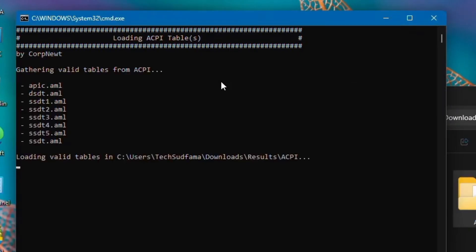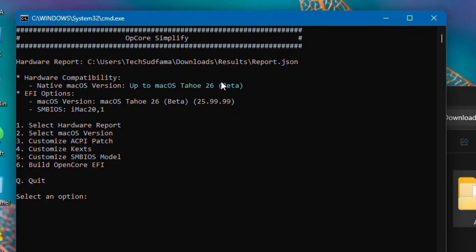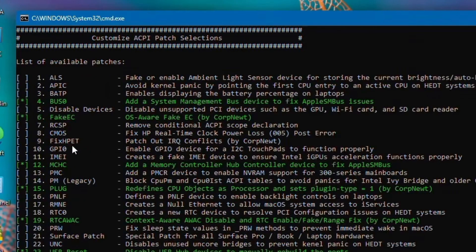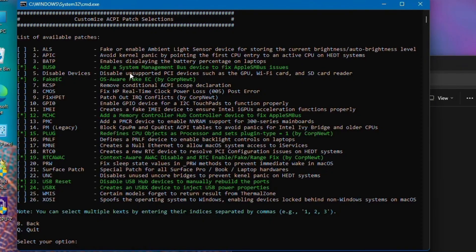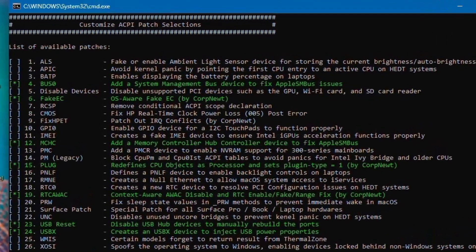Now you can see everything is loaded and macOS Tahoe 26 beta is selected. If you want to customize your ACPI patch, type 3 and hit any key. Now you can change here as per requirements. You can select anyone from there which is white, and which is green means it's selected. My recommendation is if you don't have deep knowledge over here, leave it as it is. Type B and go back.